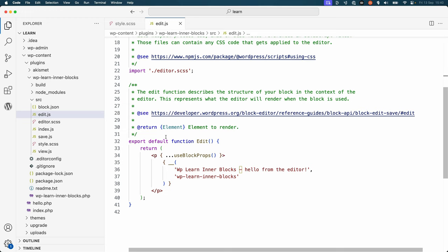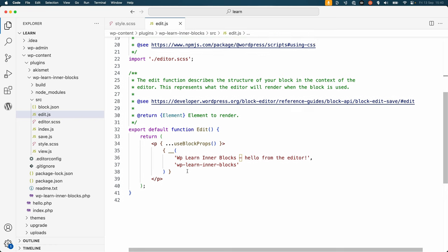Next, update the JSX that the edit component is returning, changing the top level block wrapper element to a div and adding the InnerBlocks component after the text.